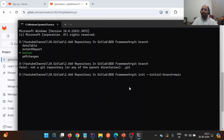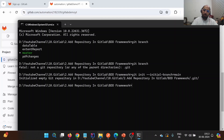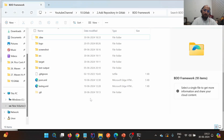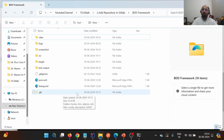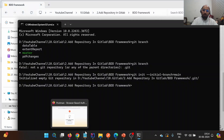The first command we need to run is: git init --initial-branch=main. This will initialize our local folder as a Git repository and set the initial branch name to 'main'. You can see that after running this command, the .git folder is added back inside the BDD framework directory.